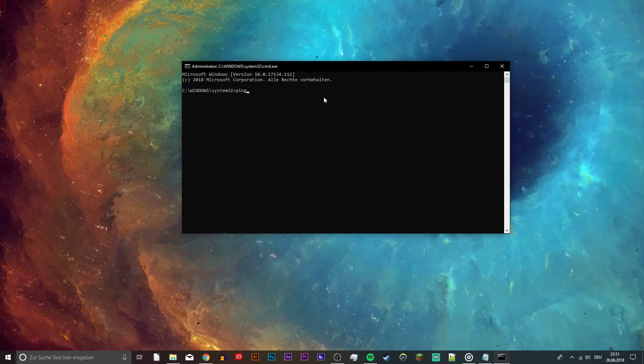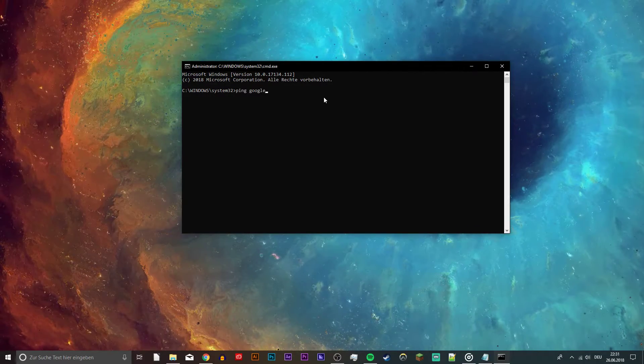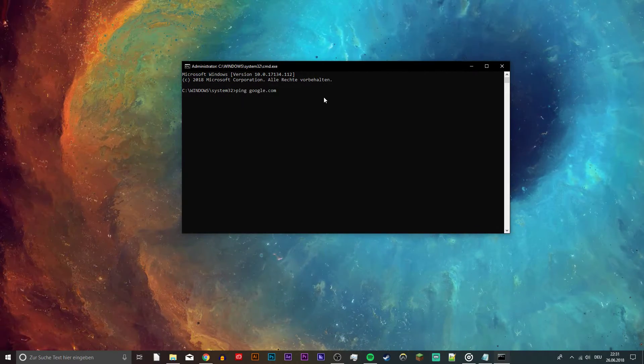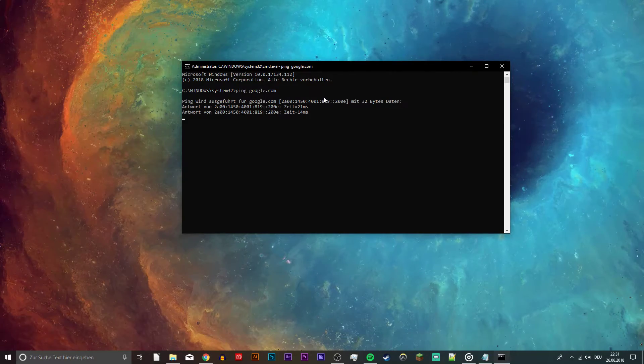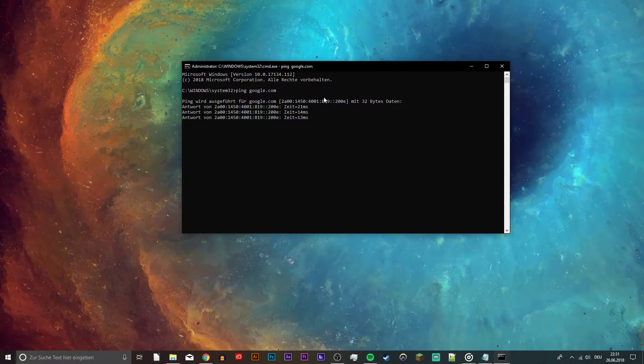Now your command prompt should be open. Again, you can copy everything from the description below. Ping google.com will check your latency and package loss to Google servers.